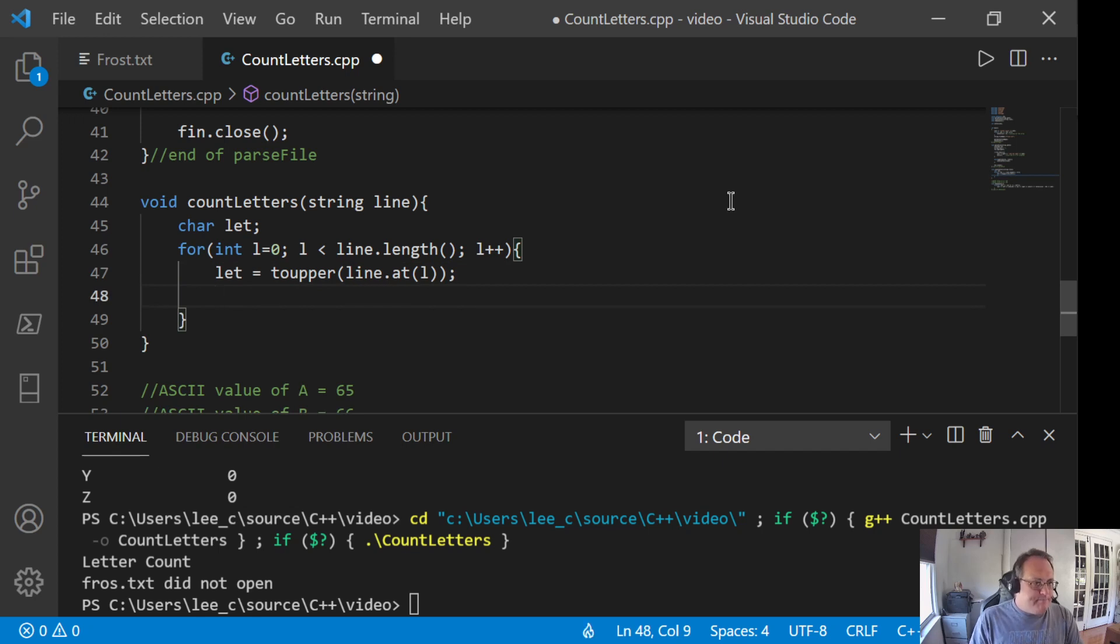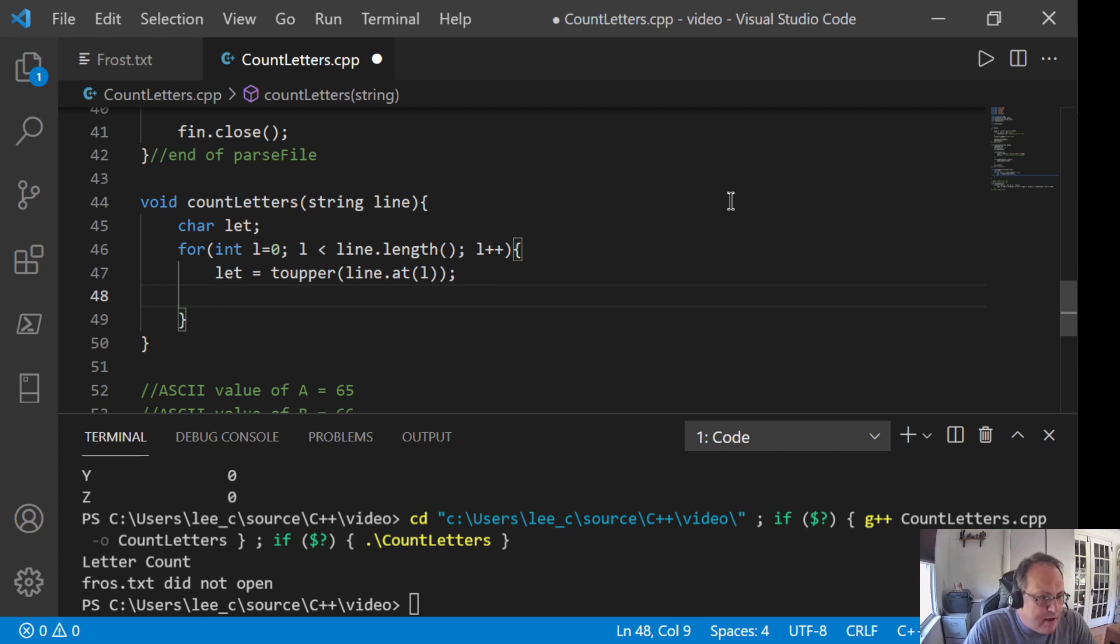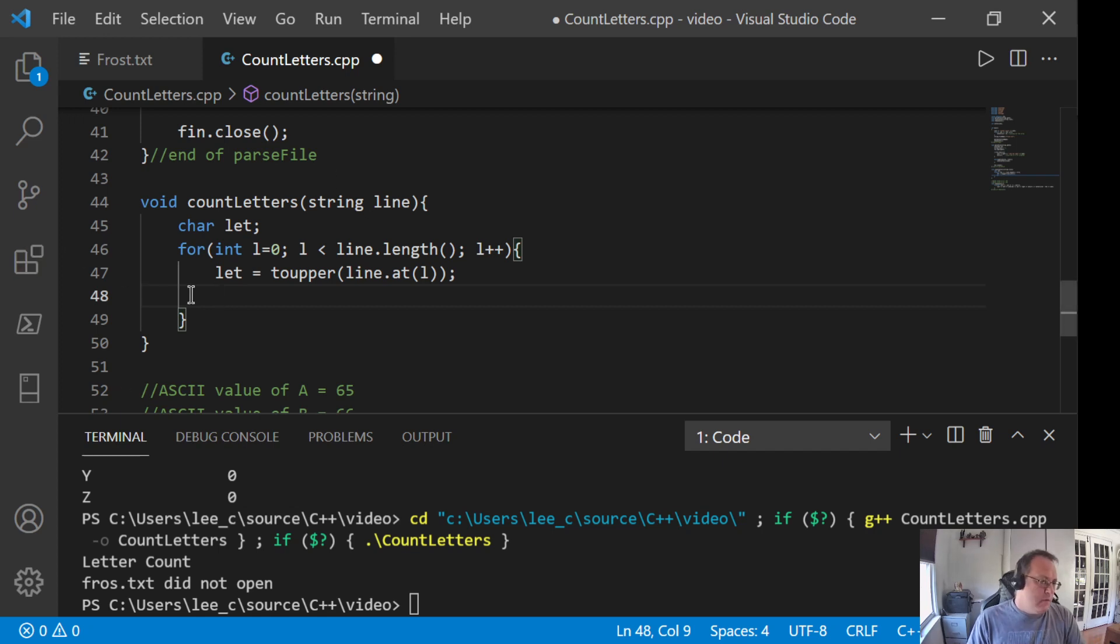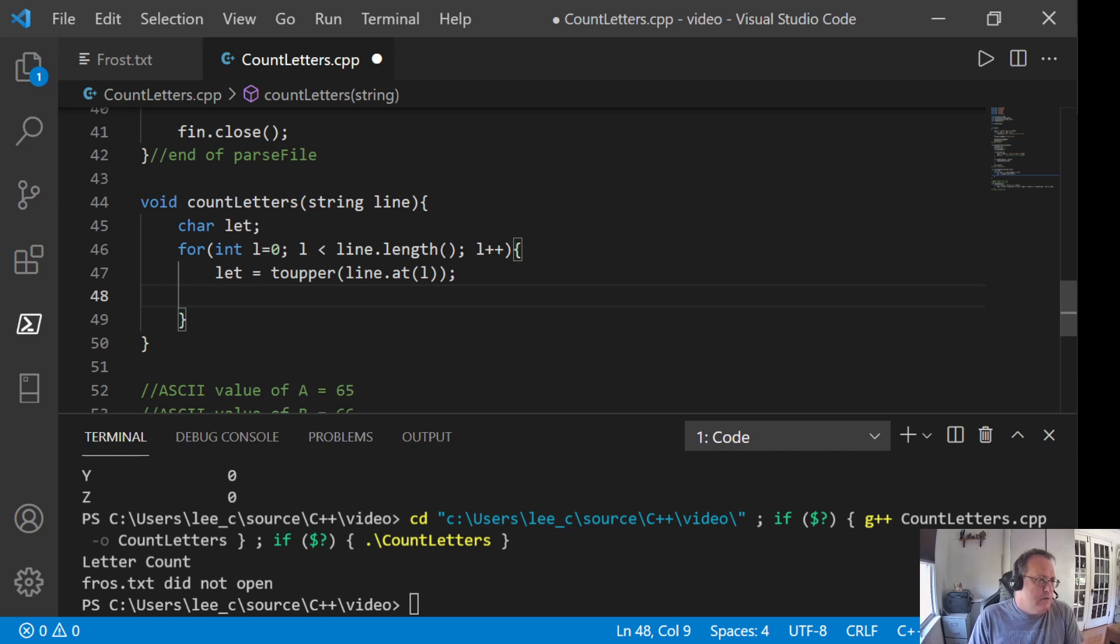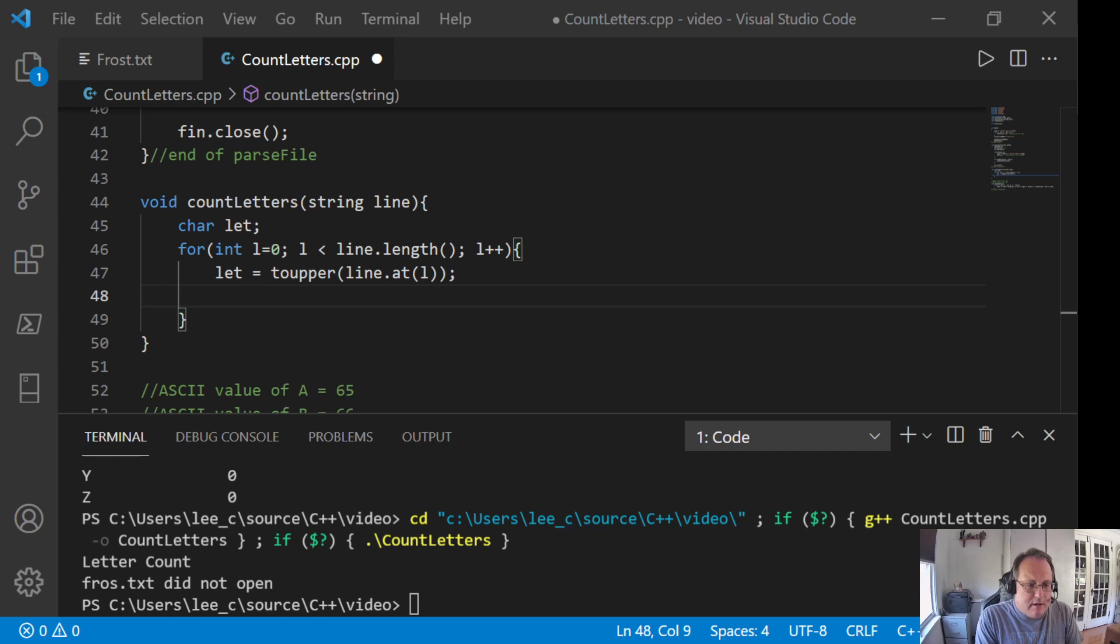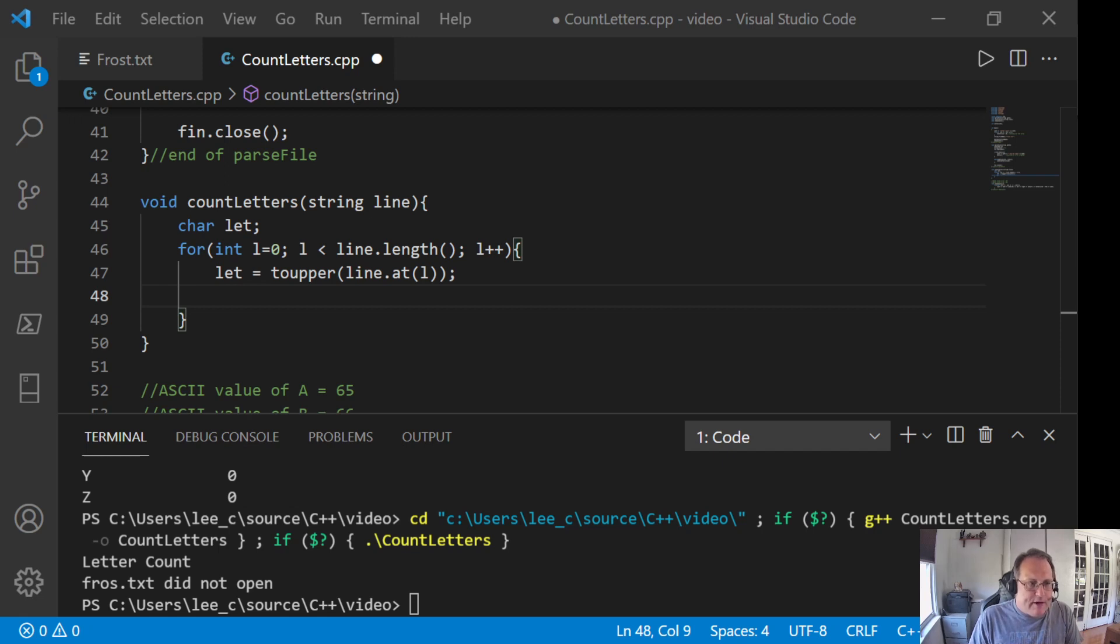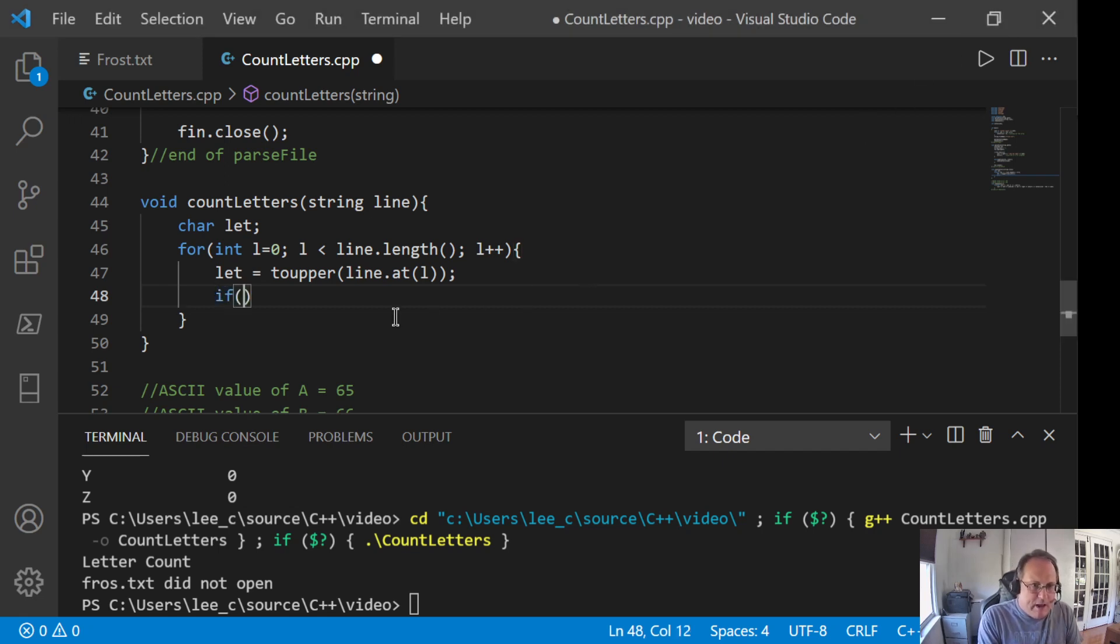toUpper converts to uppercase and I store that in let. And then A is 65, Z is 90. So I want to make sure that they're between those particular ranges. So I'm going to check with an if statement to make sure that I'm getting the correct values of A to Z.